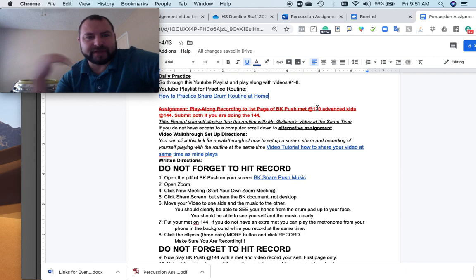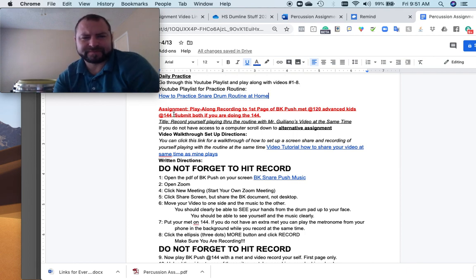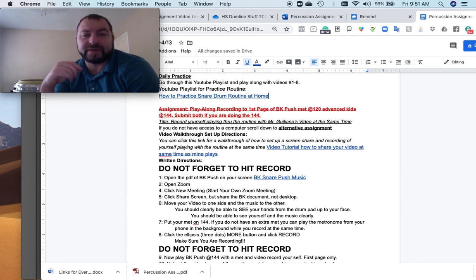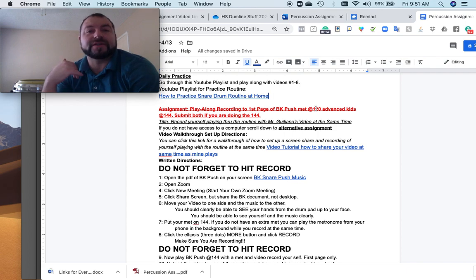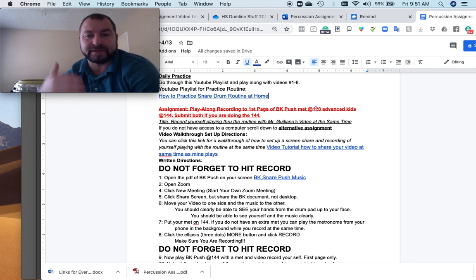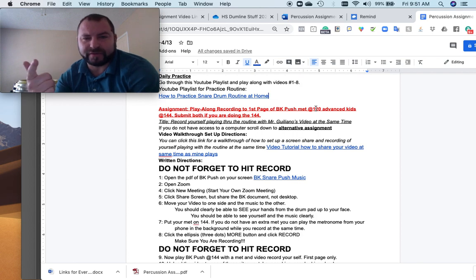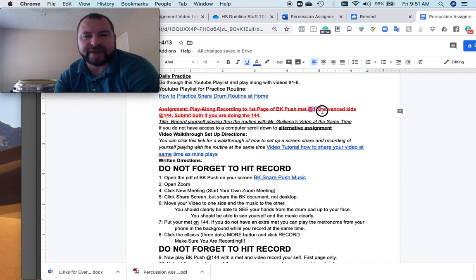Again, any of the advanced instruments that we have, you can do it up to 144. But if you're going to submit both, you have to do 120. If you're wanting to do 144, you have to submit both, as in I have to have it at 120 and I have to have it at 144. I can't just receive 144, but you only have to do 120.